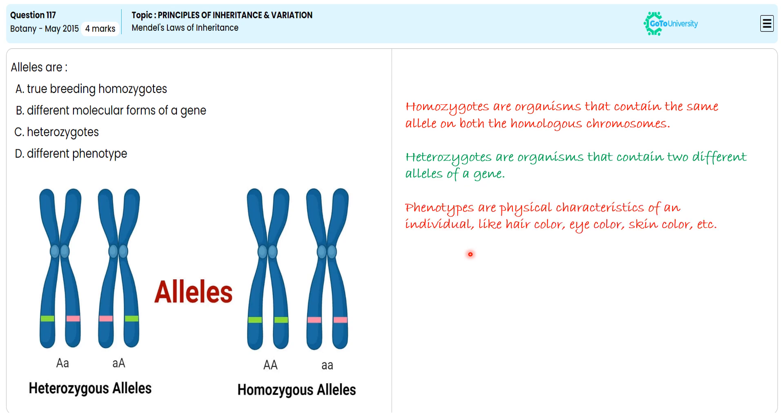Alleles are variations or forms of the same gene, located at a specific chromosomal site.